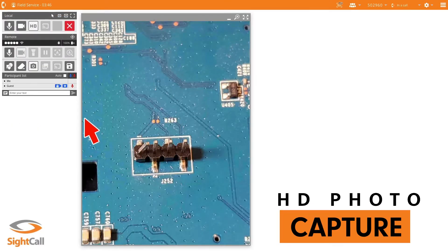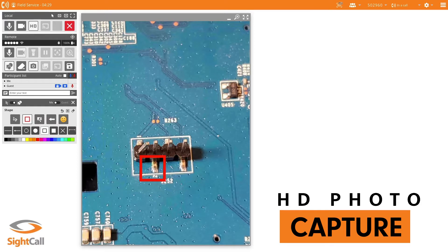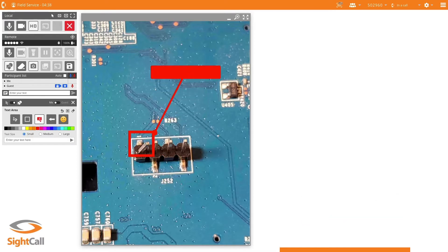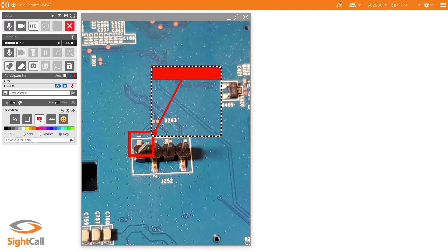And photo mode, grab a high-res image right from that camera and then annotate it with a full library set of different annotations.